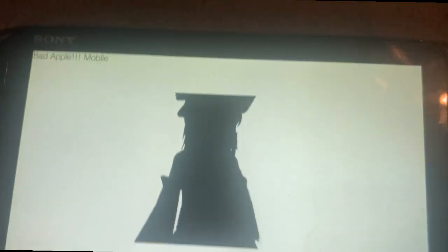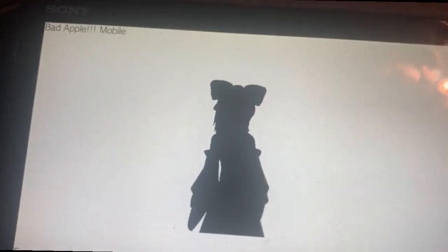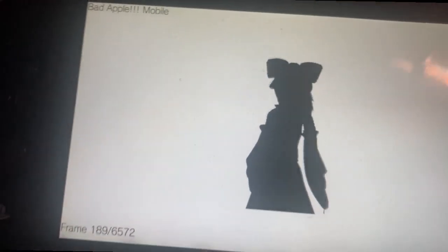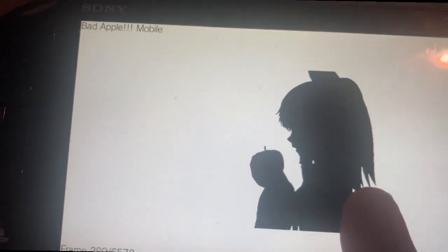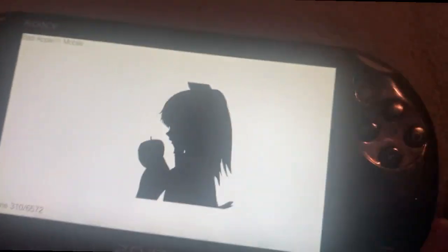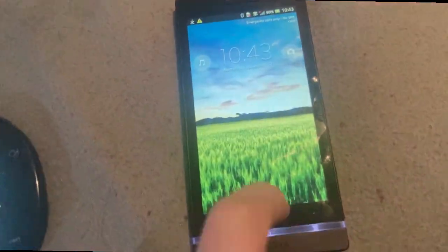But it does, and turns out the Vita never checks the signature. The signature is only checked on the Android version.